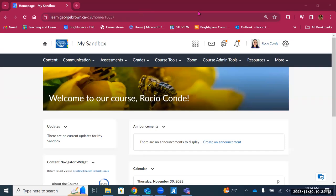Hello and welcome back to the Brightspace training series. This is module three: communications in Brightspace. Today we will explore the communication tools available to faculty and students. To look at those tools, we're going to click on the communications tab in the navigation bar.